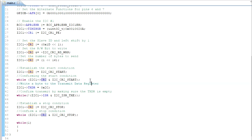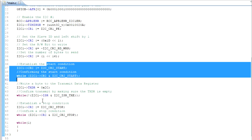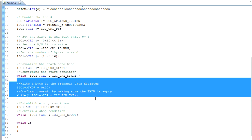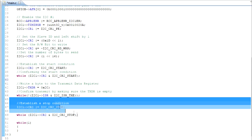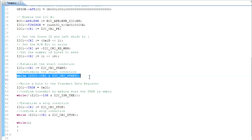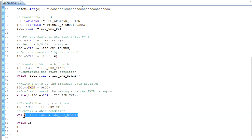So we have a start condition, and then we have a stop condition. And in the middle of that, we have the transmitting of the register address, which is 2C. Each one of these main communication pieces — the start, the stop, and the transmit — always have some confirmation before it goes to the next thing. We tell it to start, we make sure it starts. We tell it to transmit, which is putting a byte into the transmit data register, and we make sure that the transmit data register is empty. And then we do a stop, and we make sure it stops.